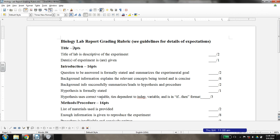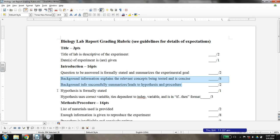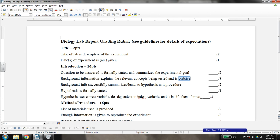Our introduction itself is worth 16 points. We just talked about the question to be answered. Your background is essentially worth 10 points, and you need to weigh two seemingly opposing aspects when you write your introduction. You want it to be concise — short, sweet, and to the point — not overly cluttered with information. But you also want to thoroughly explain the relevant concepts.